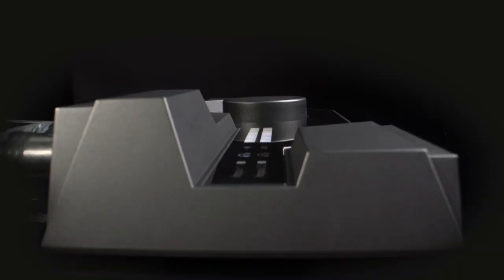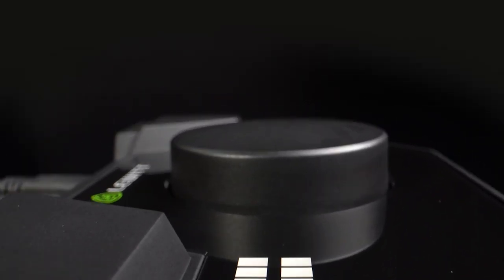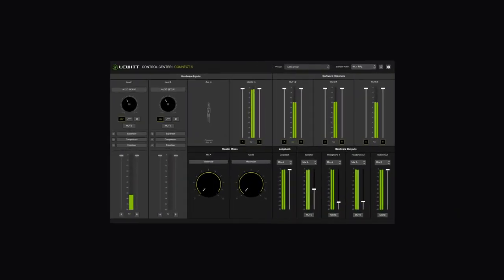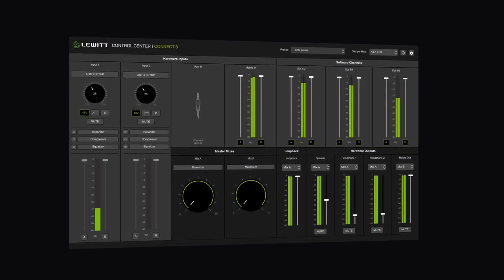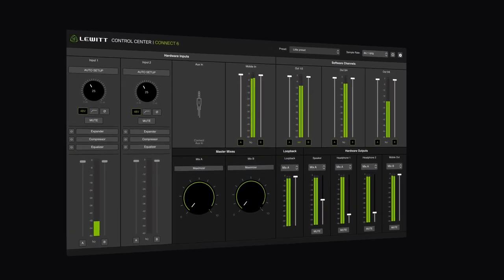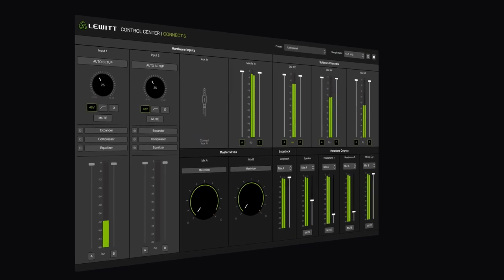It has easy to use controls, a modern and portable design, and an intuitive software interface to let you control levels, onboard processing, and signal routing.